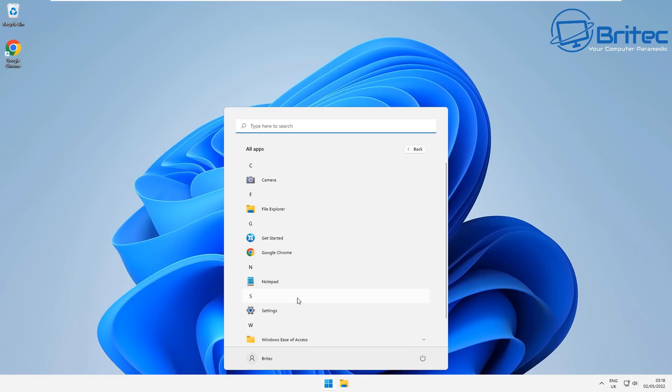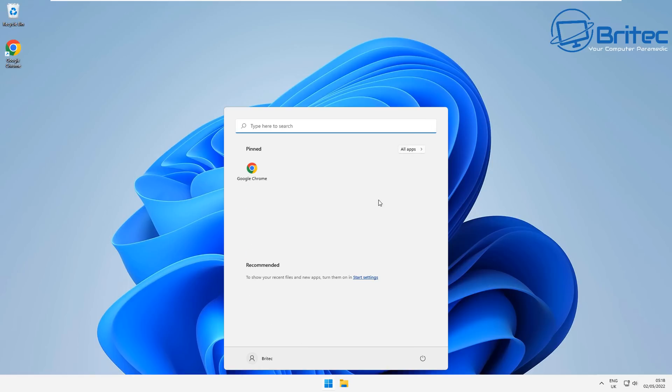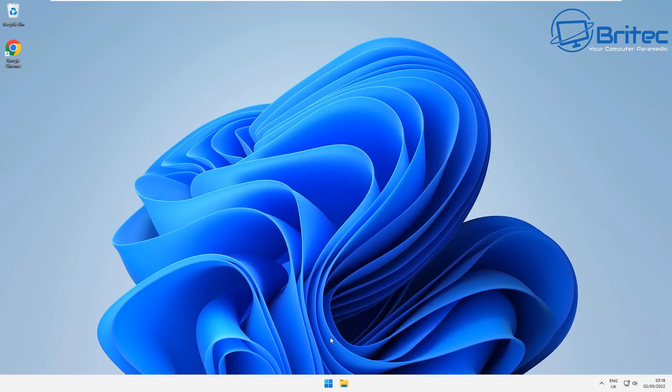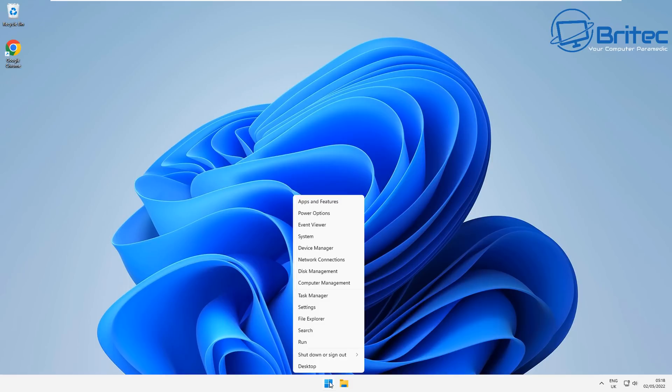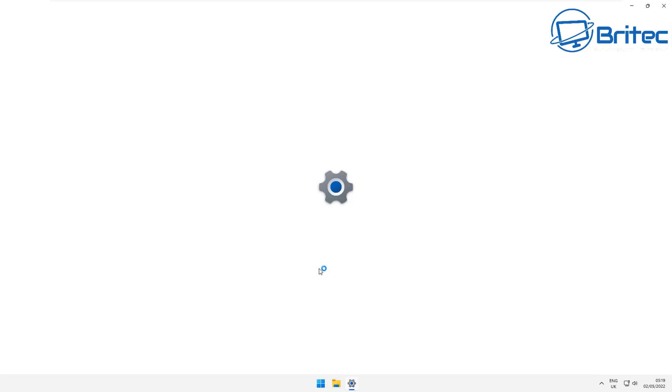You can see there's hardly any apps. I have added Google Chrome because I've removed Edge. And again all of the settings inside here, all of the privacy settings have been removed.